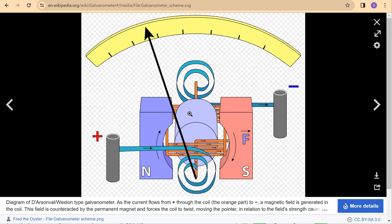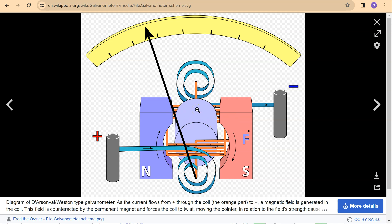A modern galvanometer is made up of a permanent magnet and a coil as shown. The coil is attached to a thin pointer that traverses a calibrated scale. The basic working principle is as follows: as current flows through the coil, it generates a magnetic field. This magnetic field interacts with the field of the permanent magnet and forces the coil to twist, moving the pointer. Through careful design, the pointer deflection is made proportional to the current magnitude.